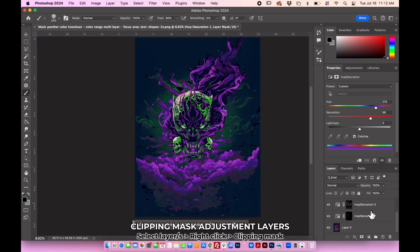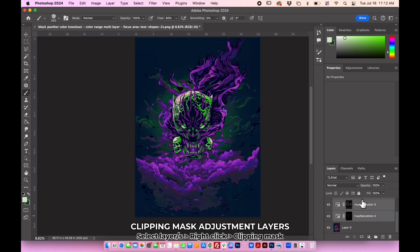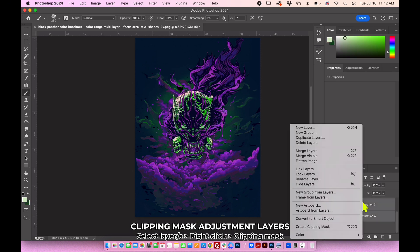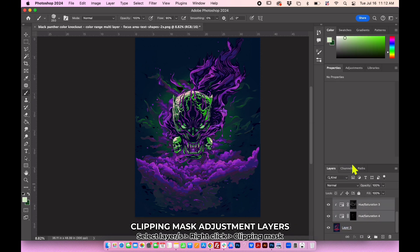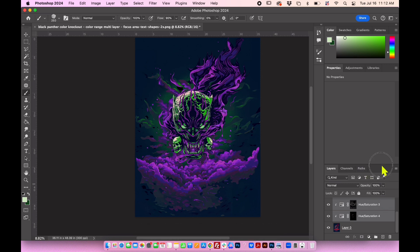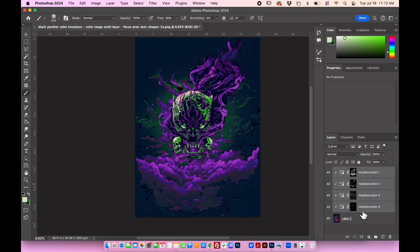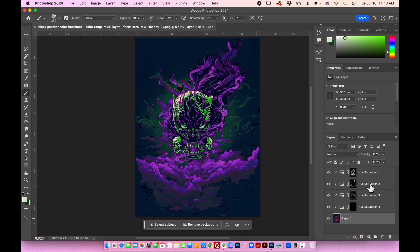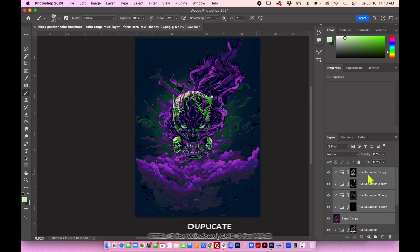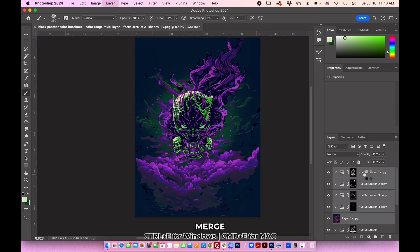Select all the hue, saturation adjustment layers, then right-click and choose Create Clipping Mask to apply them only to the layers directly below them. Now let's include layer 0. Press Command-J to duplicate it, then Command-E to merge the selected layers together.